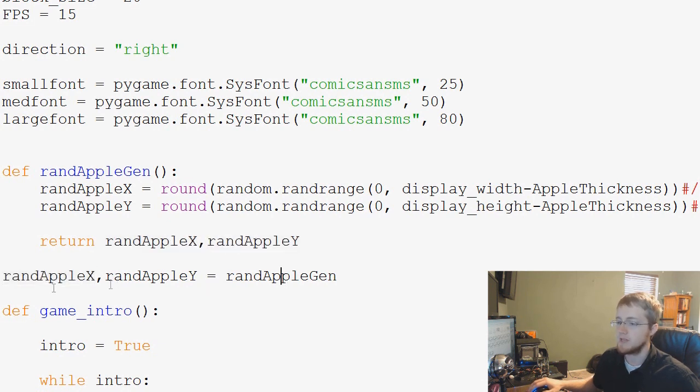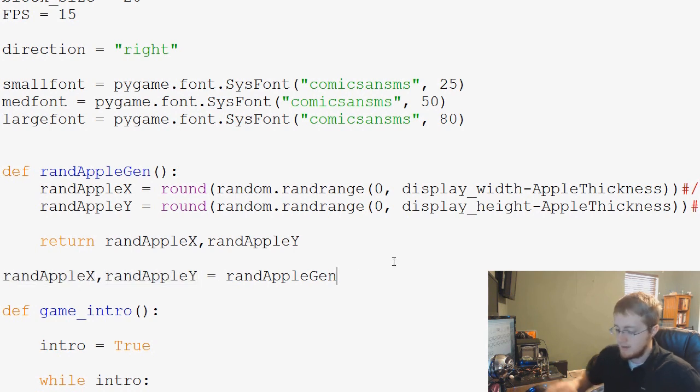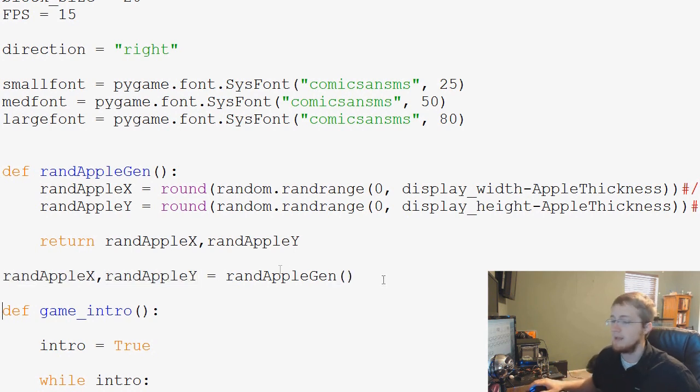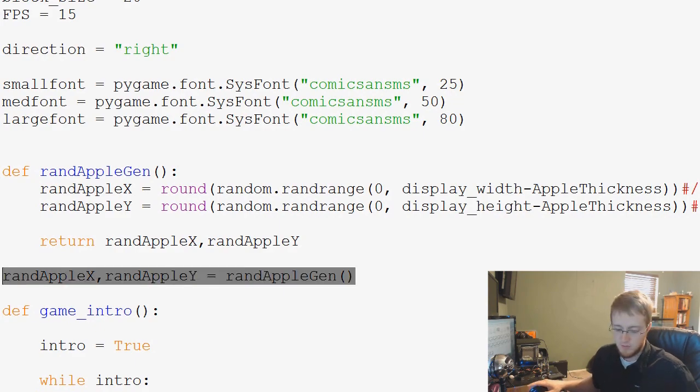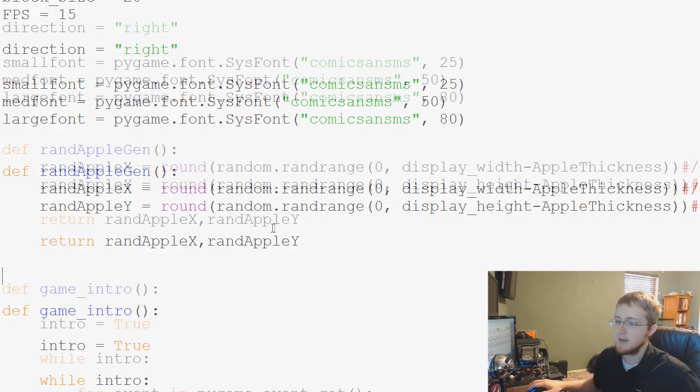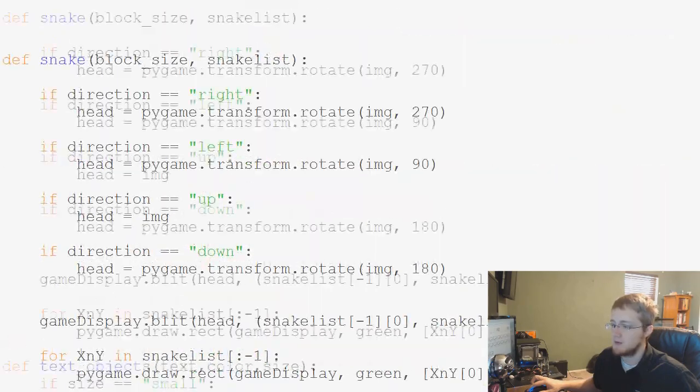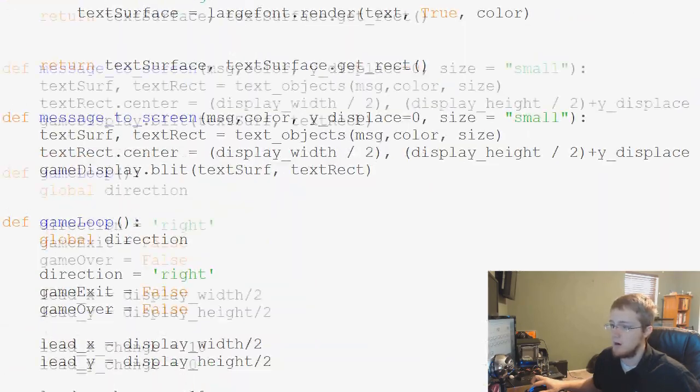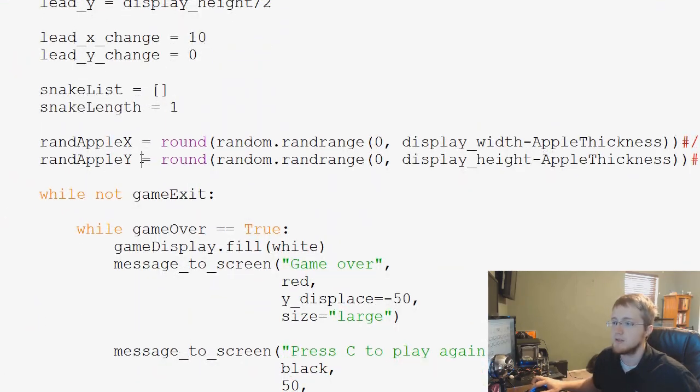We can assign that tuple using unpacking to this RandX, RandY. And this needs to be a full function there. That's all we need to call now. So we can take this, cut this, and then we're going to head down into our script and find where we're calling these functions.